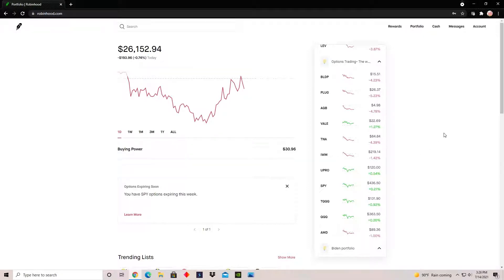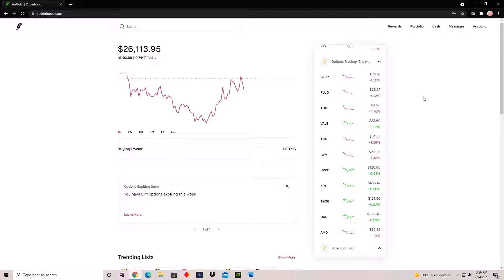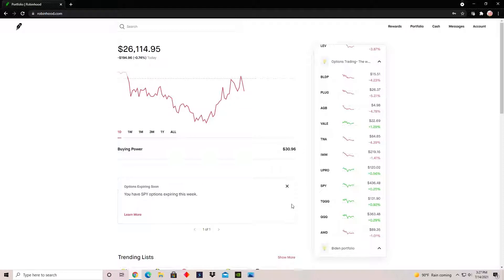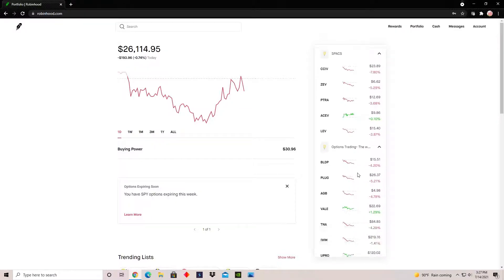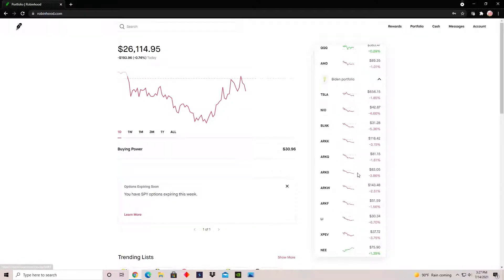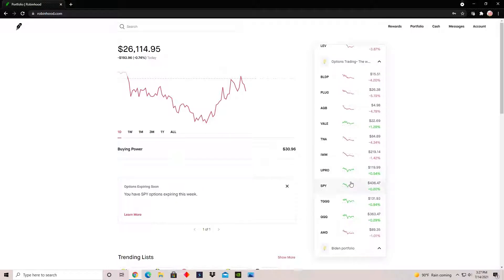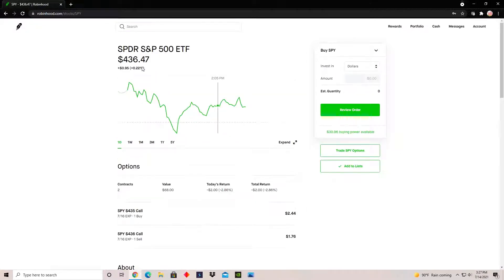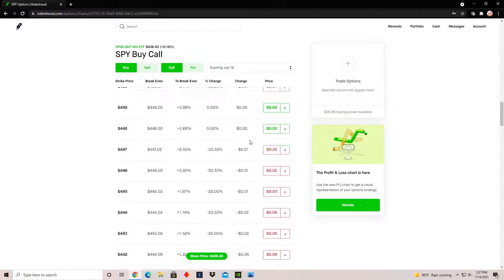If you want to learn how to do options trading, the first thing you need to learn is how to buy and sell options. In Robinhood, you can choose pretty much any stock or ETF. I'm going to be using SPY for this example — just click on it and go to the 'Trade Options' icon right here.